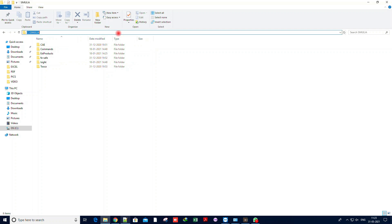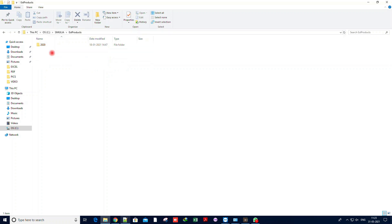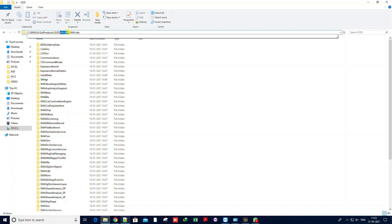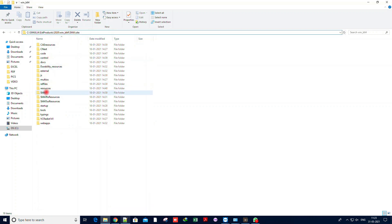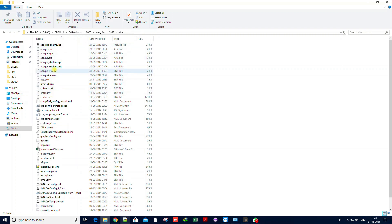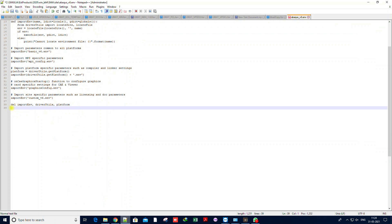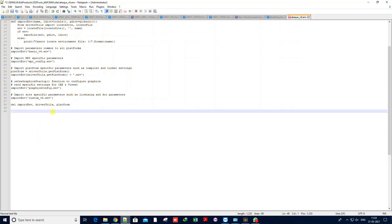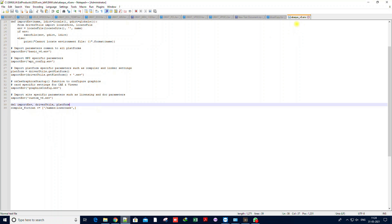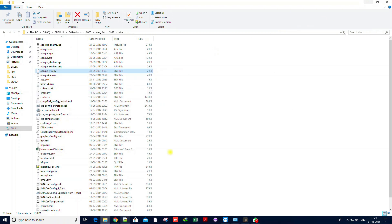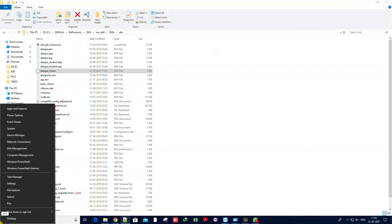For Abaqus 2020 linking with Fortran, these commands are required. After pasting, just save the file. Then we need to edit another file — I'll show you the path. Copy that path and paste it in the navigation bar. Once in that folder, edit one more file with Notepad++. At the last line, paste the required line — initially it will not be there. Paste it exactly as shown and save. That's all — everything is now done.